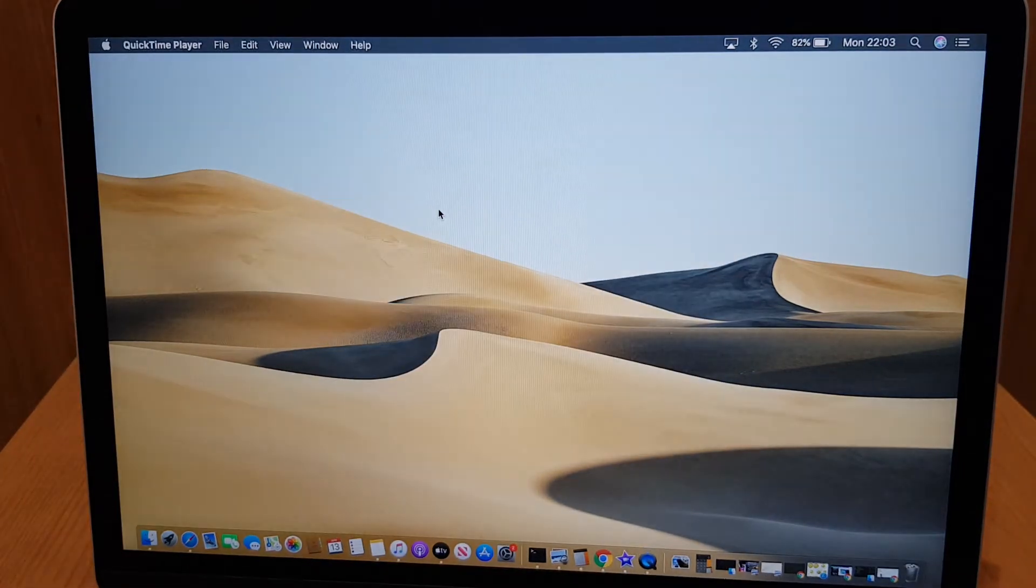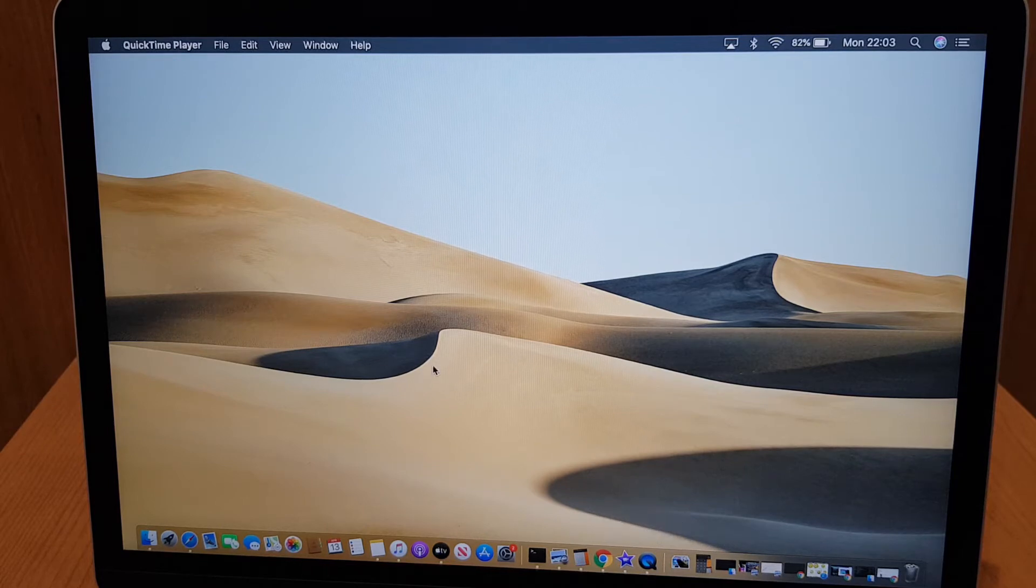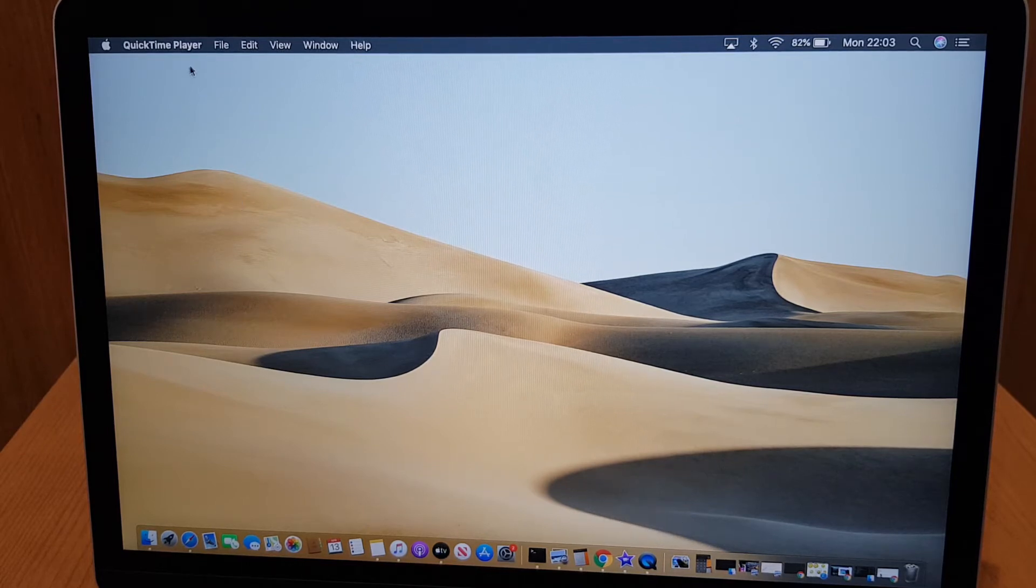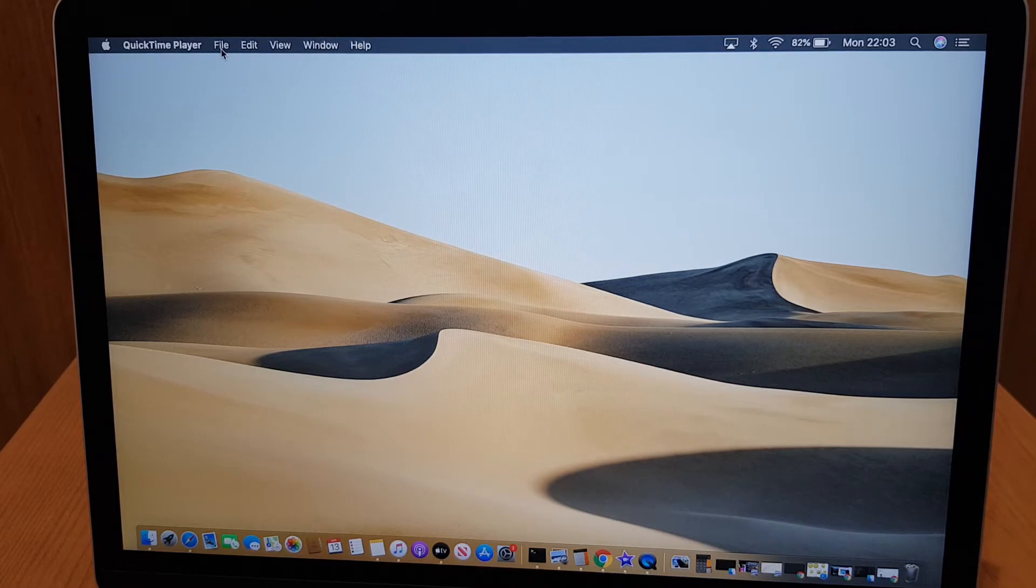Double click that and you may have noticed it has started in the toolbar. What I want to do is go up to the menu. Make sure it says QuickTime player then click file.